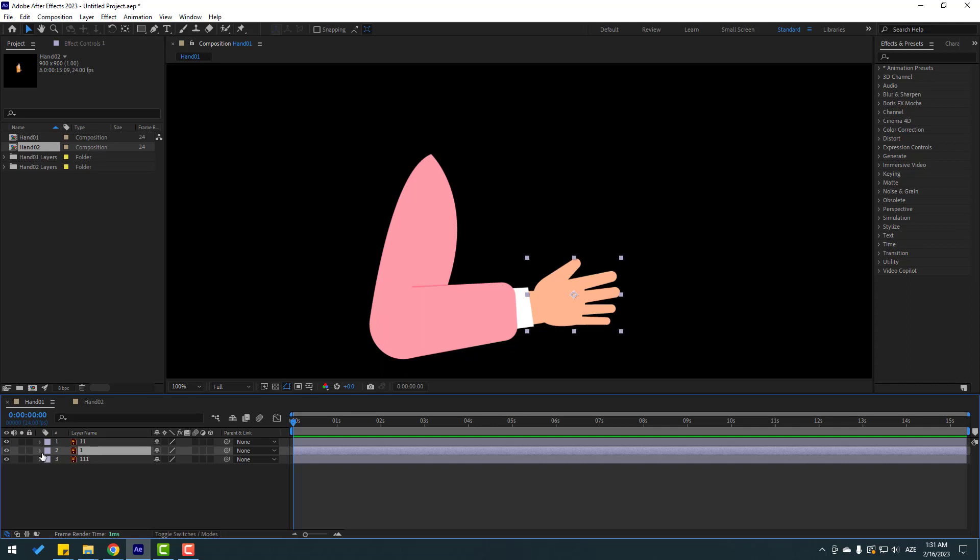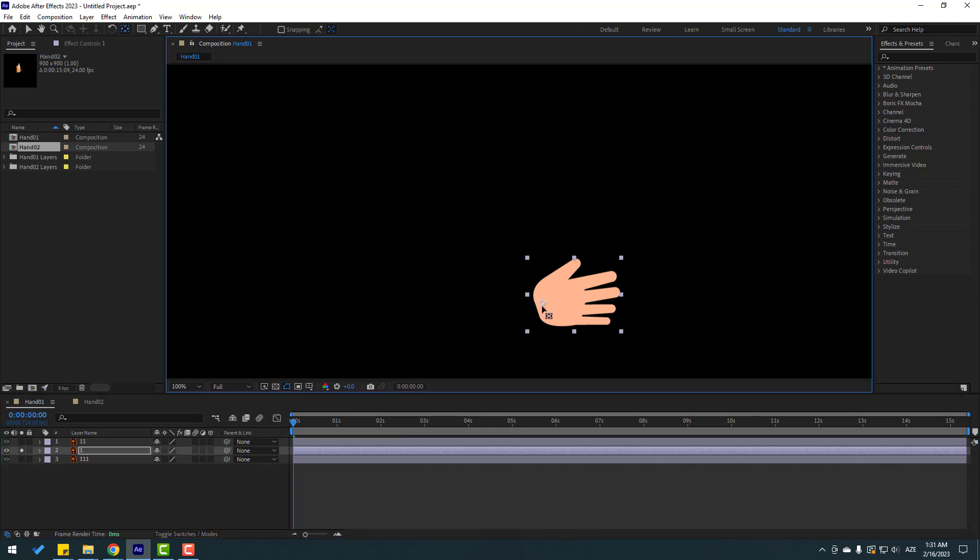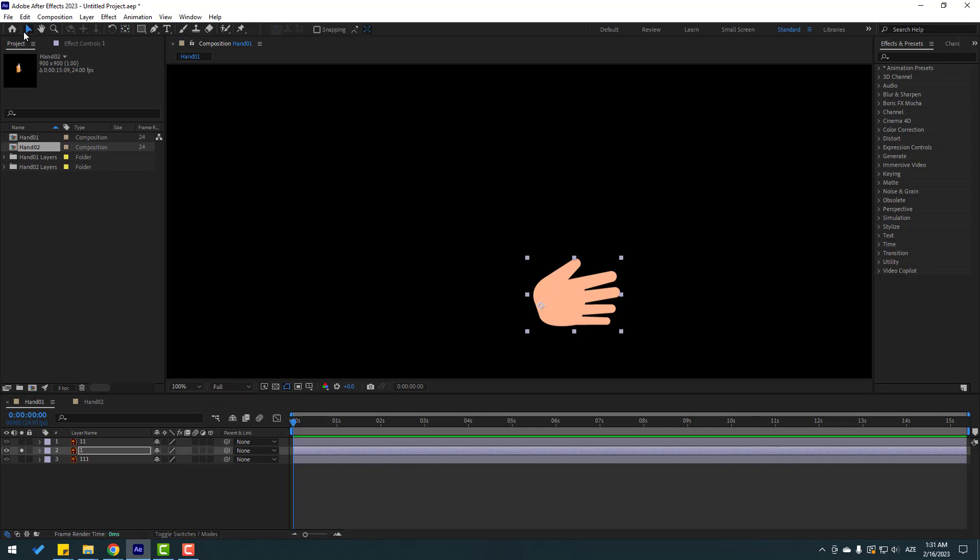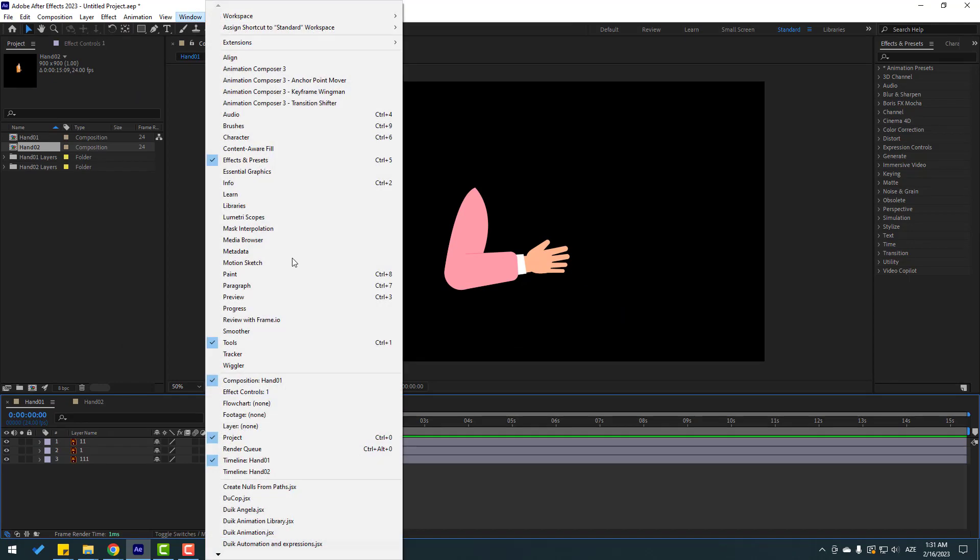Finally, select Layer 1, go to Solo, select the pan behind tool, move the anchor point here, click Selection tool and turn off Solo. Okay, so right now let's go to Window and open Duik Angela.